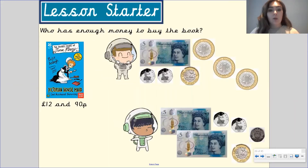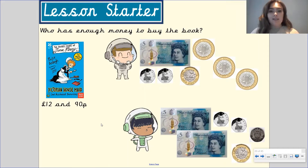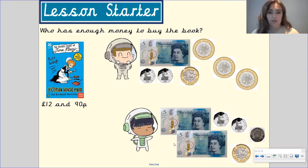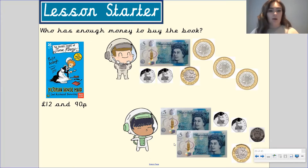As a quick starter activity, I want you to have a go at this on your mini whiteboard. Who has enough money to buy the book? This book is worth £12.90. This is how much the first Mathstronaut has, and this is how much the second Mathstronaut has. Pause the video to work out who has enough money to buy the book.